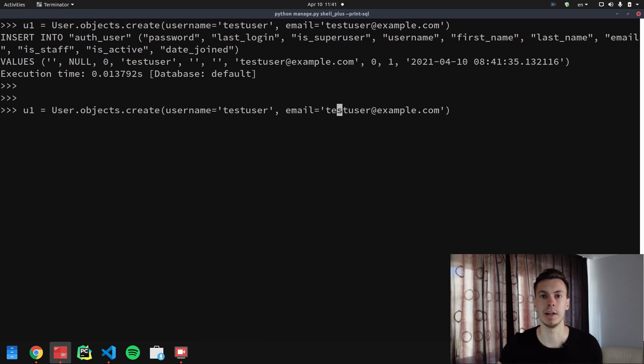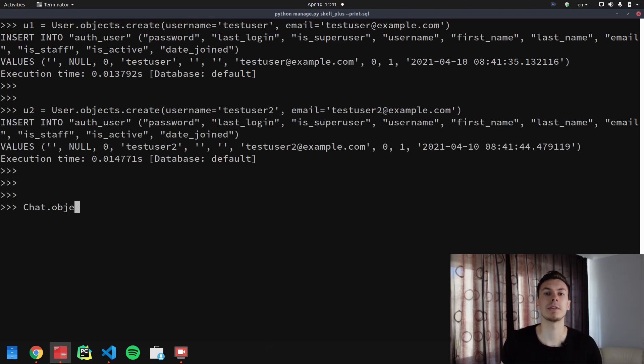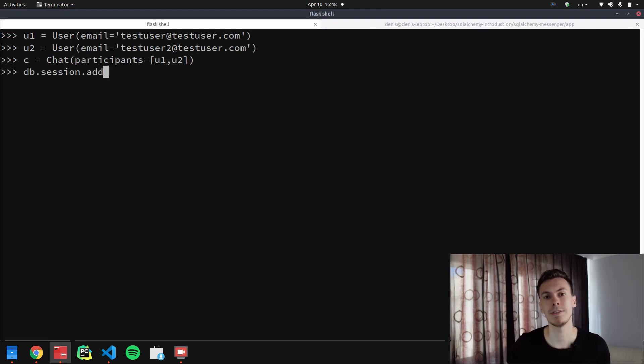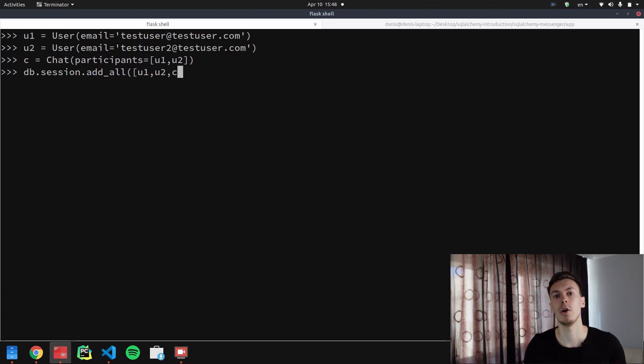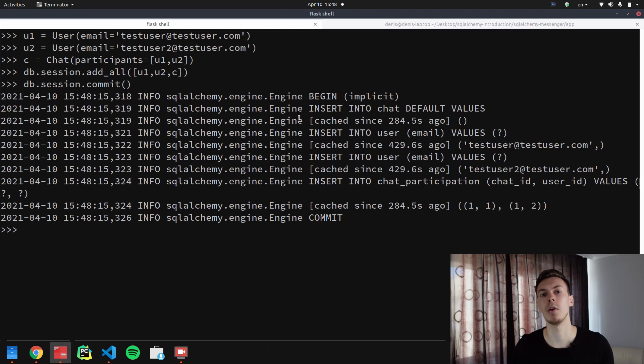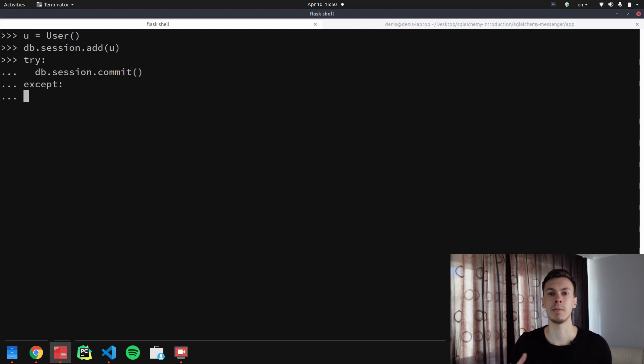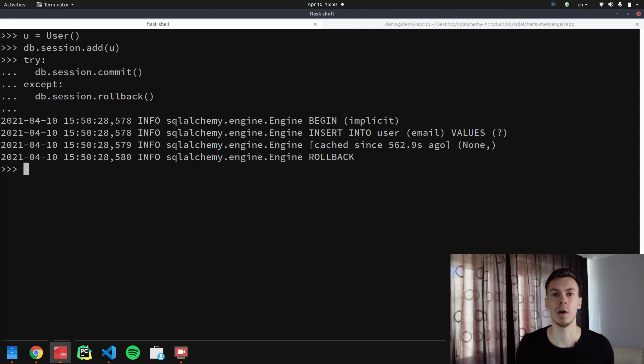I've installed the Django Extensions library, which has a Django shell that prints SQL statements when they are executed, so you should be able to see some examples on screen. In SQLAlchemy, we have a session object — the way SQLAlchemy interacts with the database. It allows you to accumulate multiple changes and then issue a commit command, which writes all changes to the database as one unit. This pattern is also known as unit of work. If commit raises an exception, you should roll back the transaction manually.